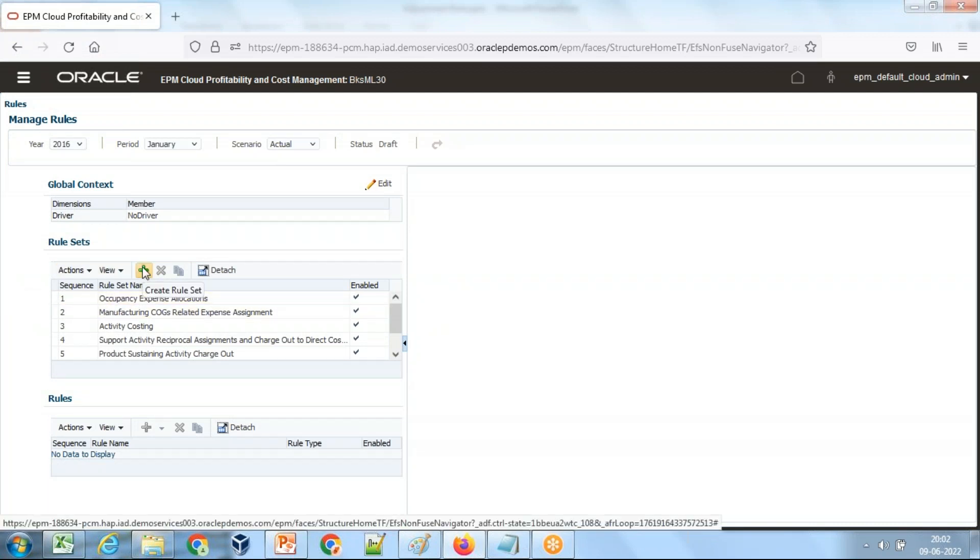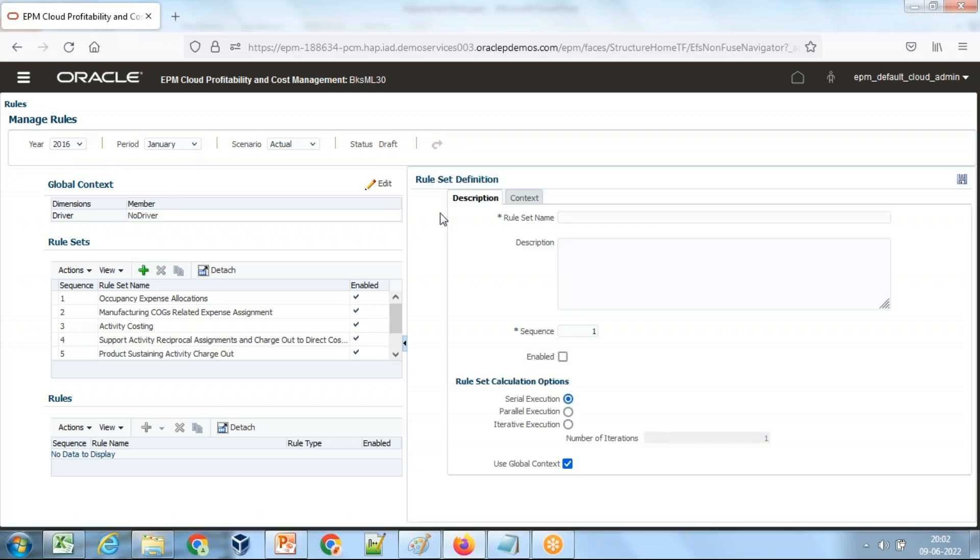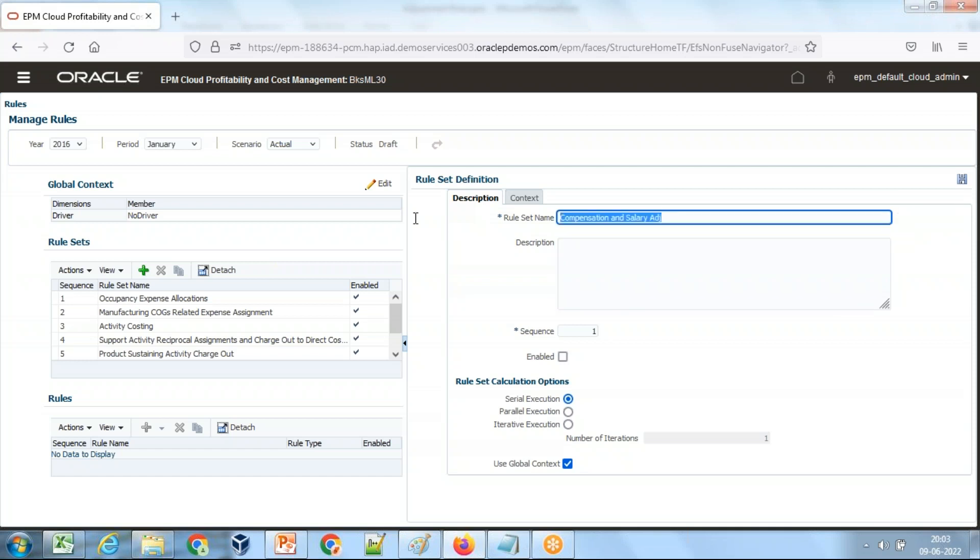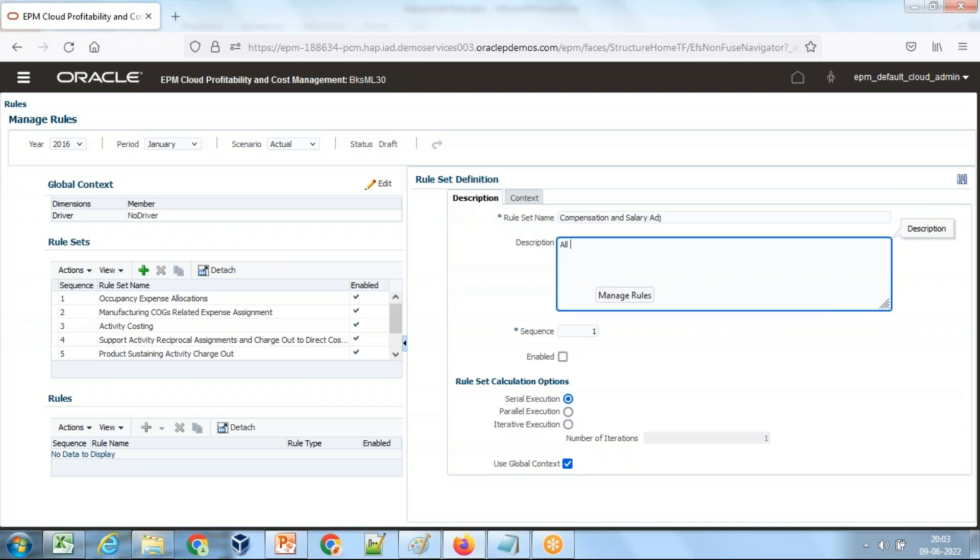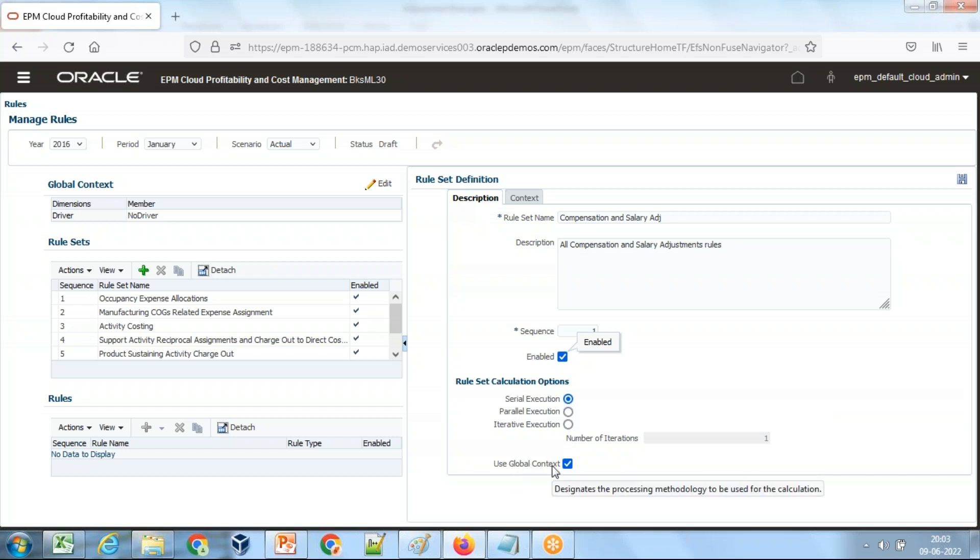I'm going to create a new rule set. I'm designing for the intersection of year 2016, January, actual. This is my point of view. I'm giving a rule set name: compensation and salary adjustment. I define the description as all compensation and salary adjustments rules. The sequence is one, it is enabled, and it's going to be calculated in a serial execution fashion.